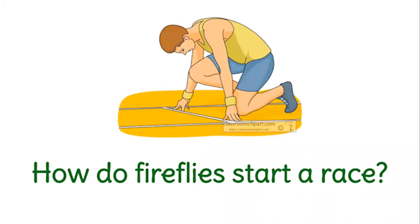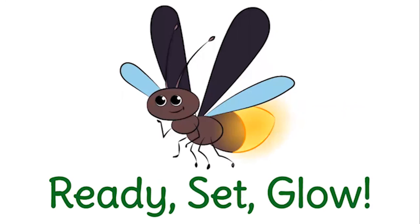Last one. How do fireflies start a race? Ready. Set. Glow.